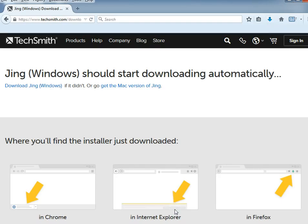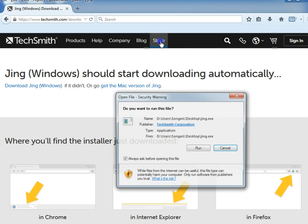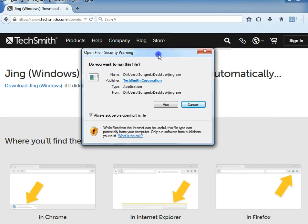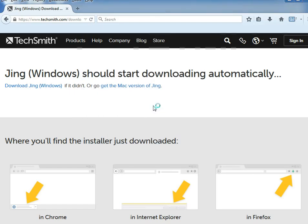If it's Explorer, it'll be down at the bottom, and Chrome, it'll be on the left. So if I click this and double-click that link, I can run the program.